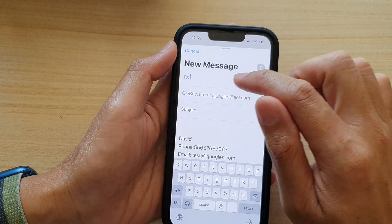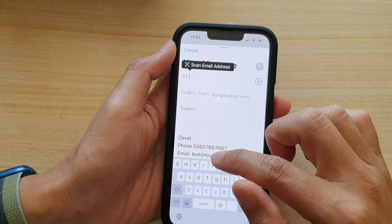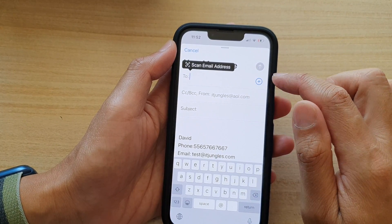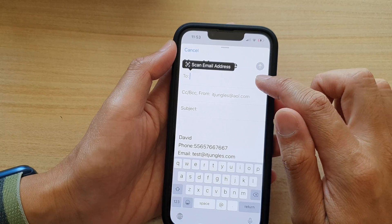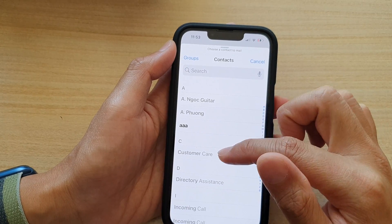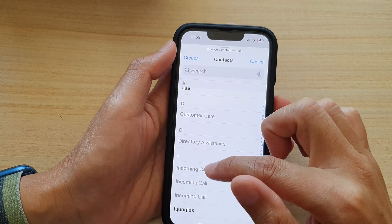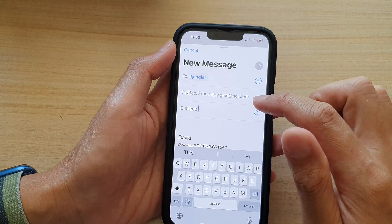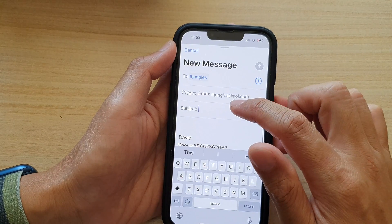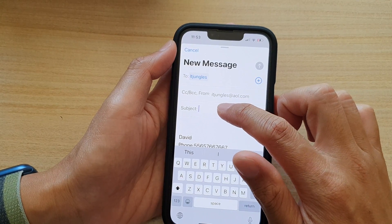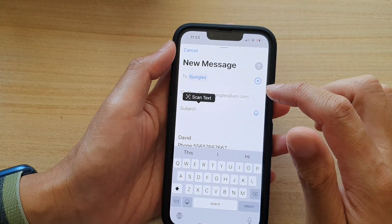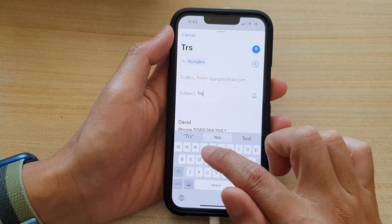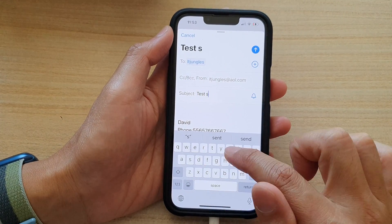In here, add in a contact — you can manually put in an email address, or you can tap on the add button to choose a contact from the contact list. Next, tap on the subject field and put in the subject you want, for example, a test subject.